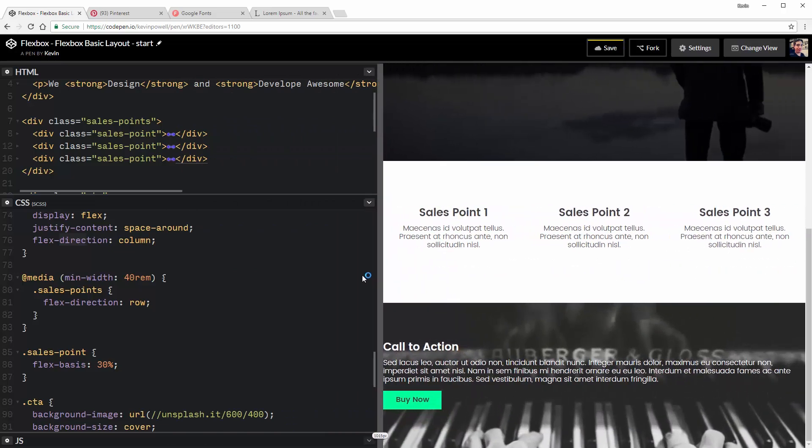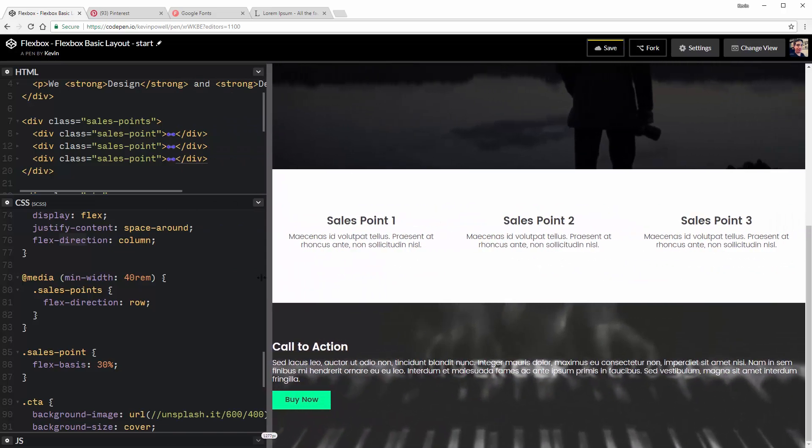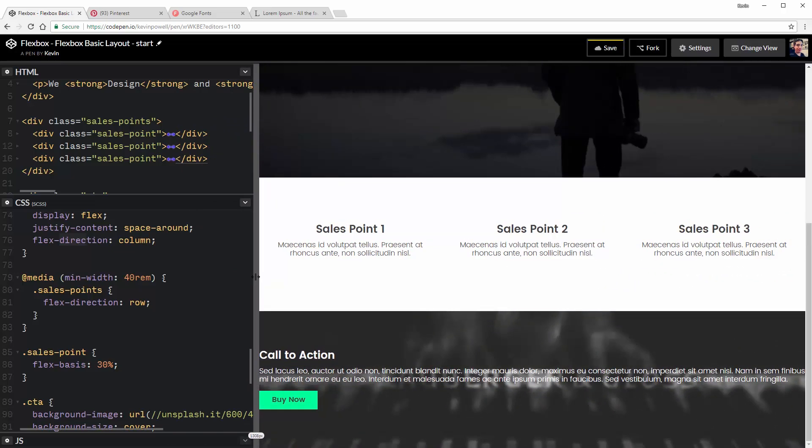So it's a really nice way of using the flex direction column and row at a media breakpoint to get them to stack from side to side to one on top of each other, wherever you want that to happen. So there's a nice little solution that you can use in your designs. I use this all the time for navigations. It's really nice. You have a navigation that goes all the way across. Mobile size, it's stacking one on top of each other.